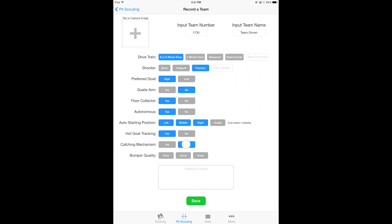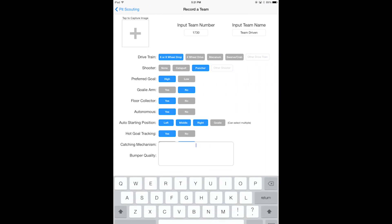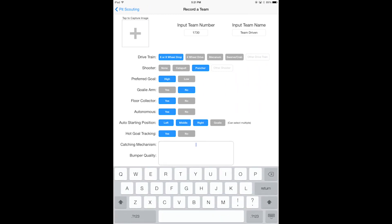Hot goal tracking yes, catching mechanism they don't really have one, I mean it can catch but not really. Then bumper quality is pretty great, and for additional notes I'm just going to put in pretty quality robot.